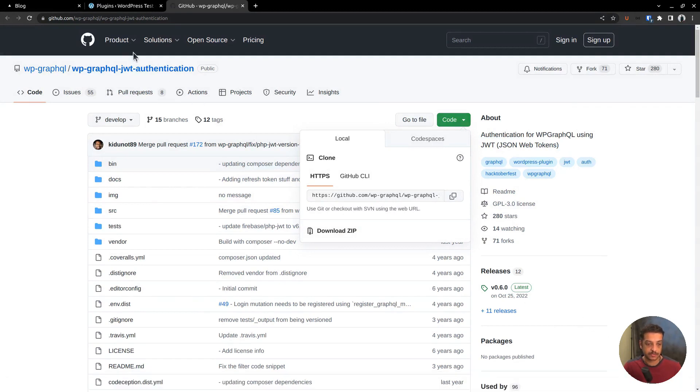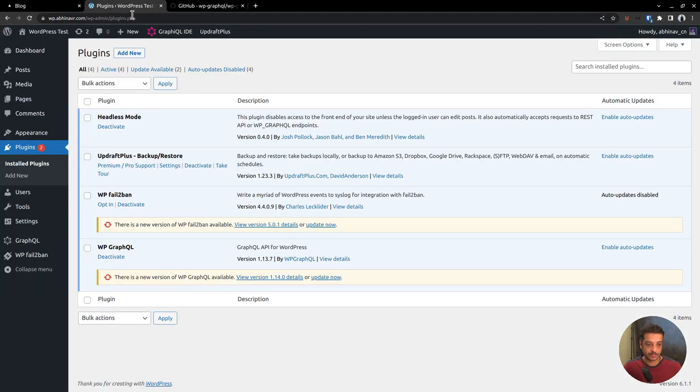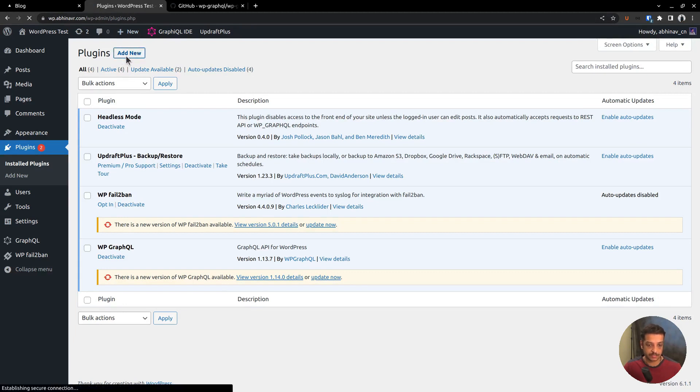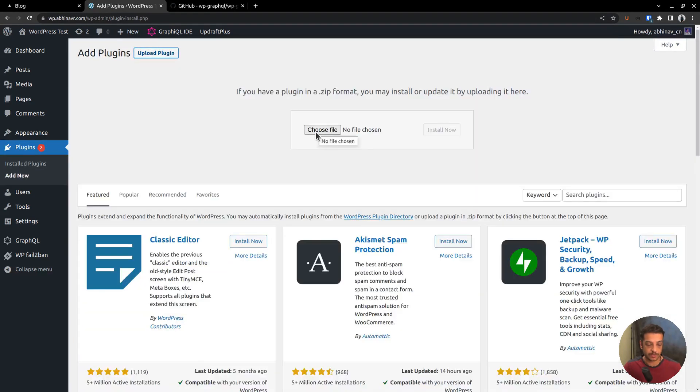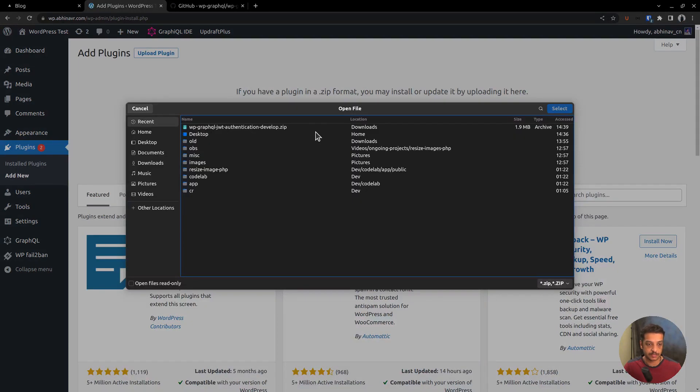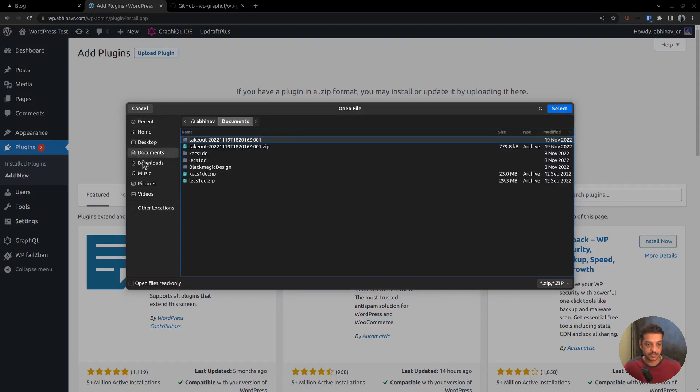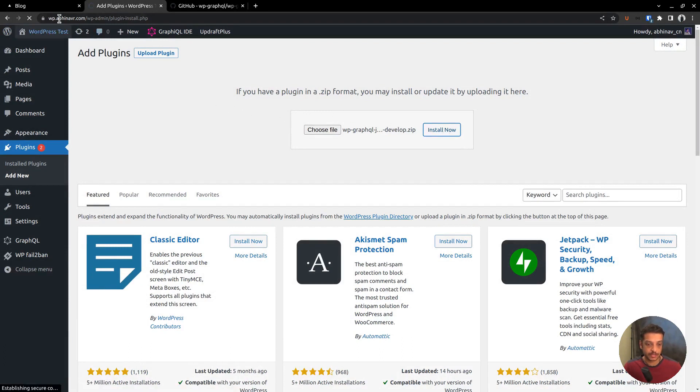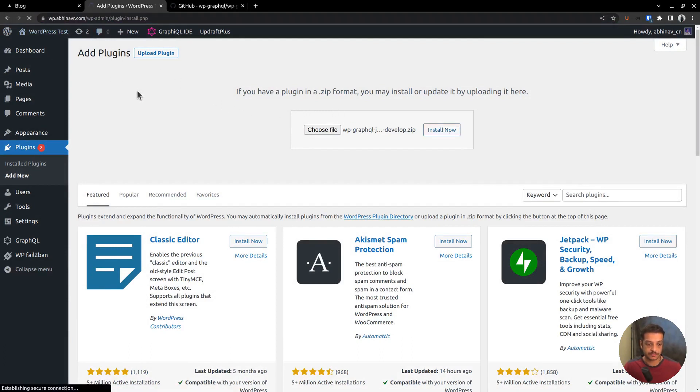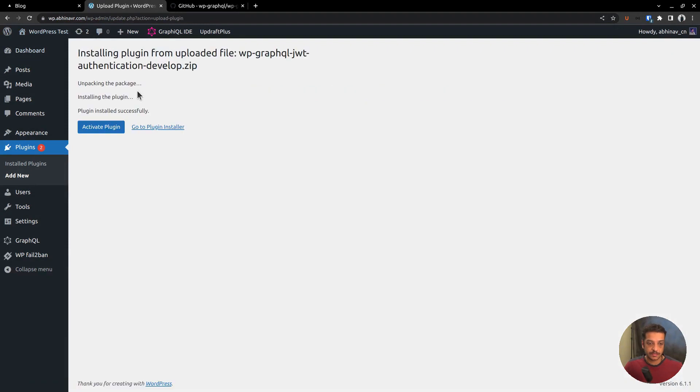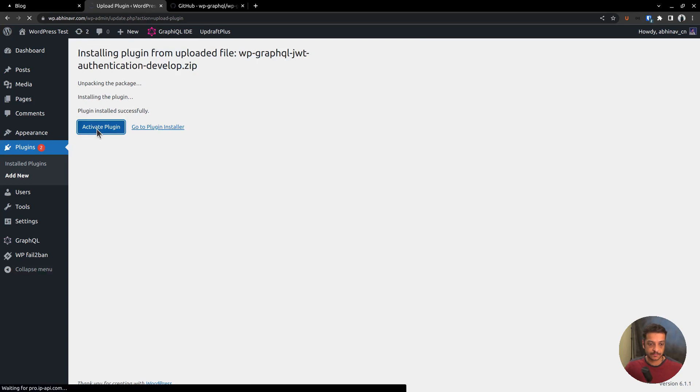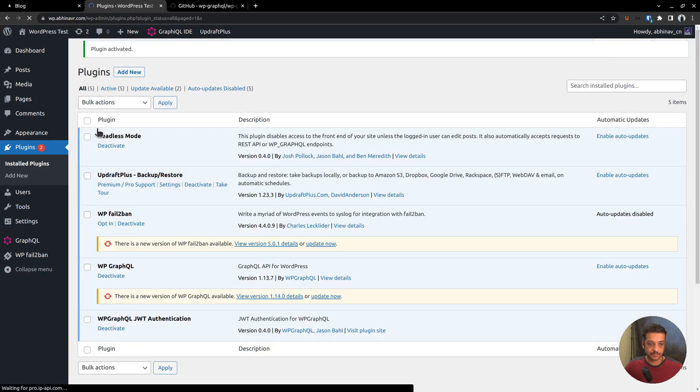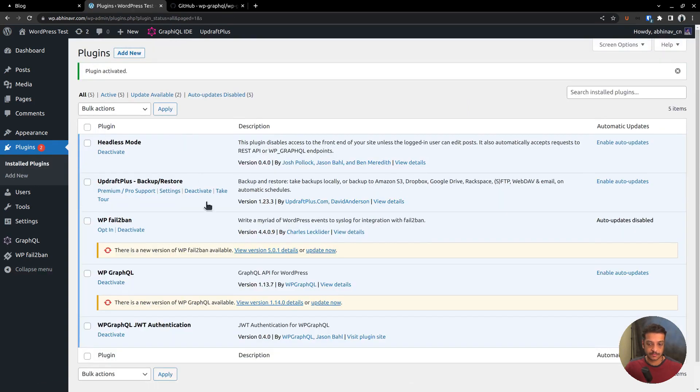Once the download is complete, go back to the WordPress dashboard and go to the plugin section and upload the plugin zip file. Choose the zip file, then click install. The plugin is now being uploaded to our WordPress site and it has successfully been installed. The next step is activating the plugin. Okay, now the plugin is activated.